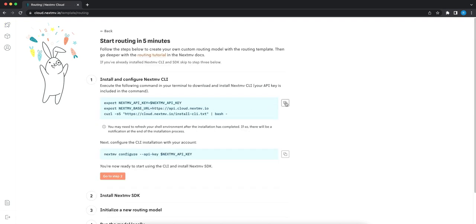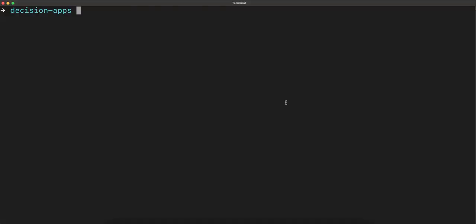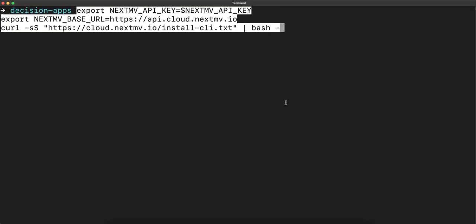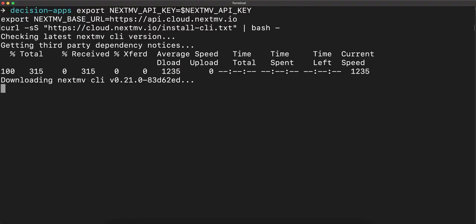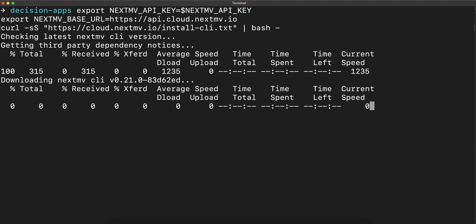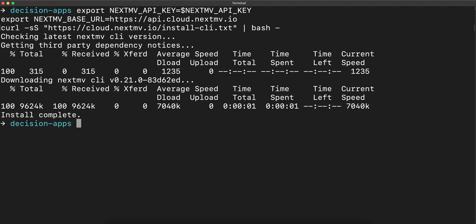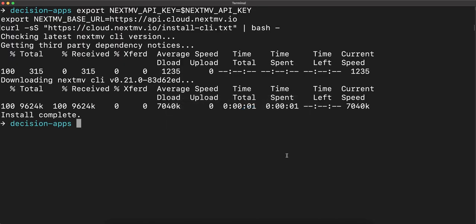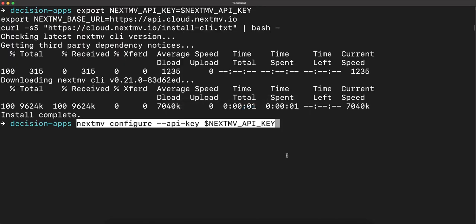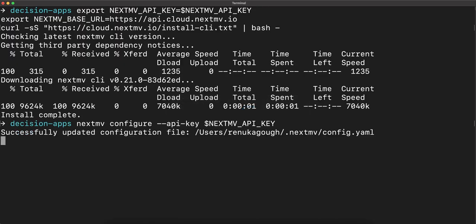We'll first install and configure the Nextmv CLI. We'll copy and paste the code here. We'll go back and copy the code to configure the CLI installation with our Nextmv account and paste that here.